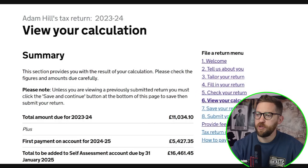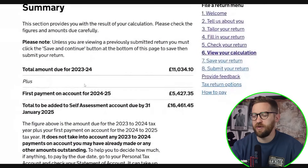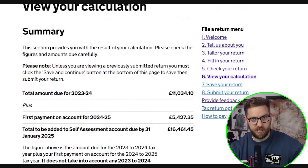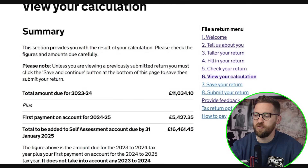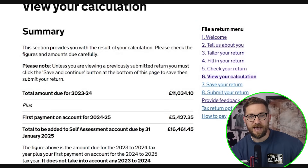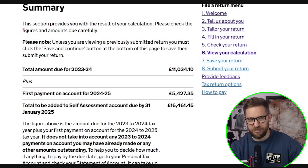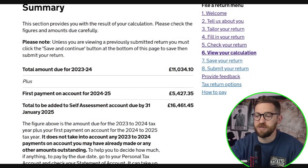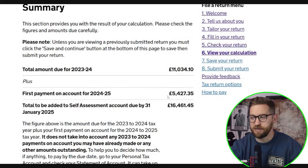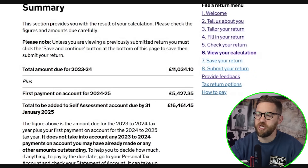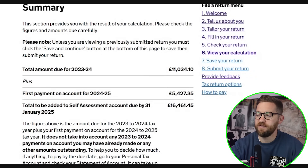Let's look at the tax calculation. Under section six, view your calculation, we first have a summary page showing only how much we owe and by when. The total amount due for the 23-24 tax return is £11,034.10 — tax and national insurance on my £50,000 self-employed profit. Because our liability exceeds £1,000 and we haven't had much tax deducted at source, we need to make payments on account. The first payment on account is £5,427.35, making the total due by end of January 2025 £16,461.45.